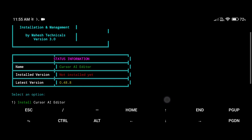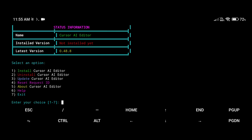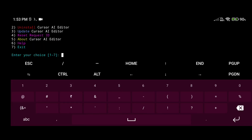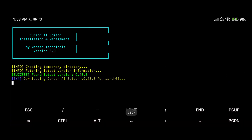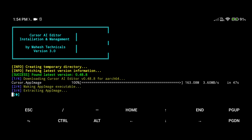You can see this script is now open. Here you can see we have a lot of options — install, update, and more options. For installation, type '1' and press Enter. It will automatically download the latest version of Cursor AI code editor to your Android phone and install it on your Ubuntu operating system. It will take some time — I'm fast-forwarding this video to save time.